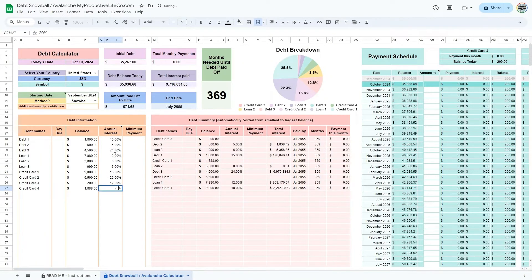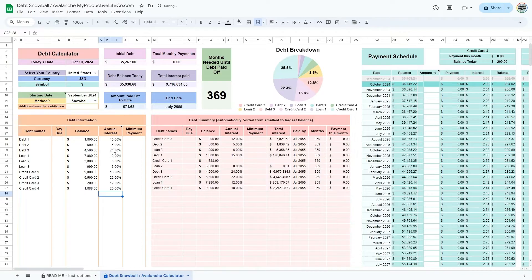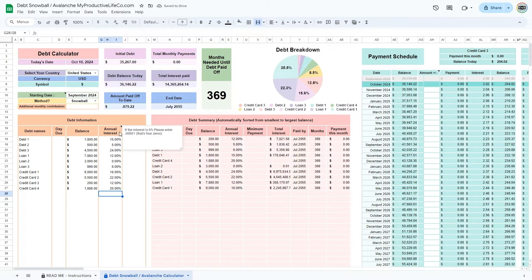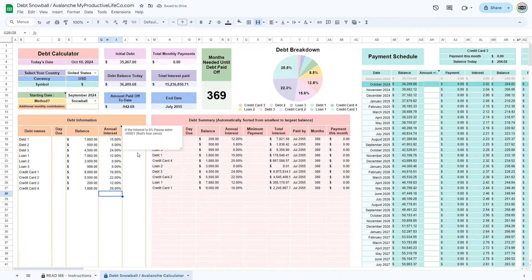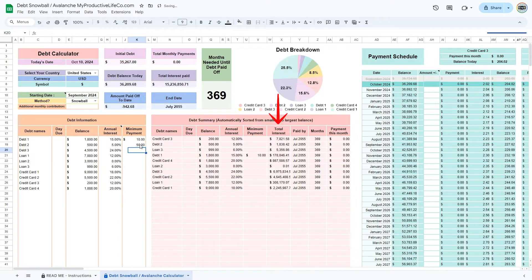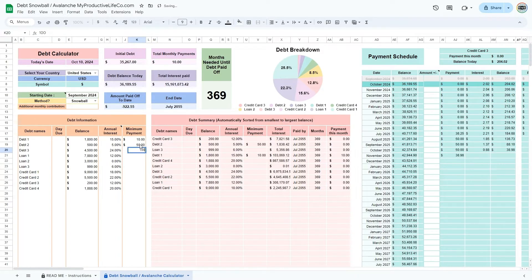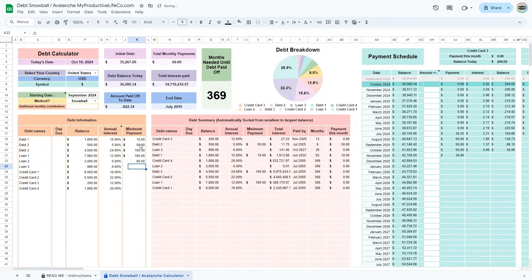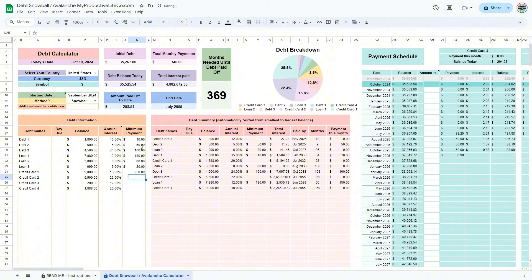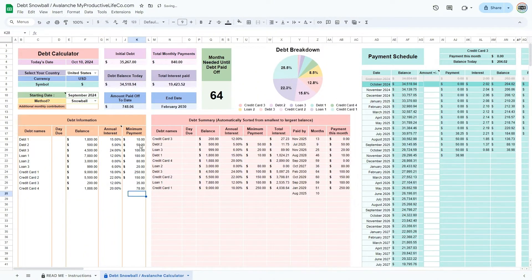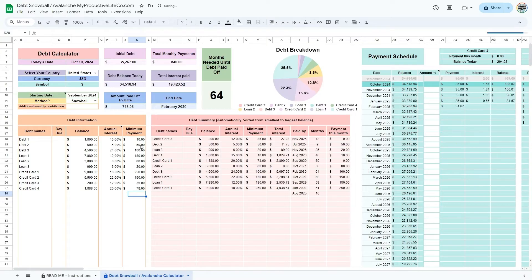The spreadsheet automatically sorts your debts in the debt summary table based on your method selection in cell F11. Here, you can see the total interest you will have paid on each debt, the month and year when each debt will be paid, the number of months left, and finally, the last column at the right, payment this month, lets you see the payments you will need to make this month.